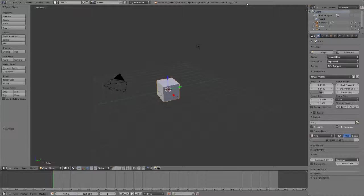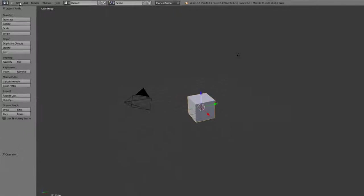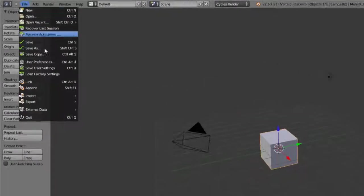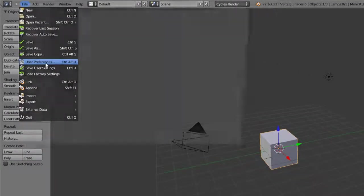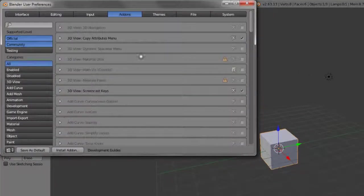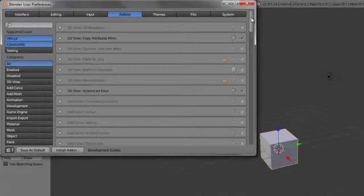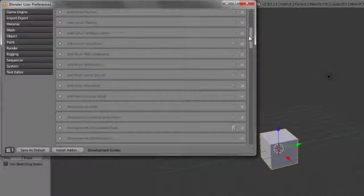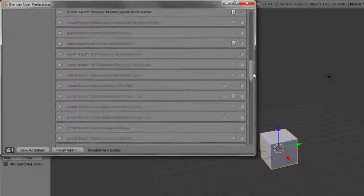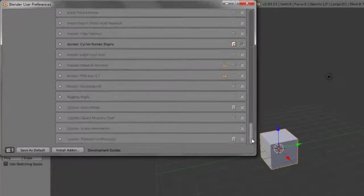The first one that I want to look at is the dynamic spacebar menu. So first of all, to enable add-ons, just go to the File menu, choose User Preferences, and then in the Add-ons tab, you can see all the different add-ons that are included with Blender by default.